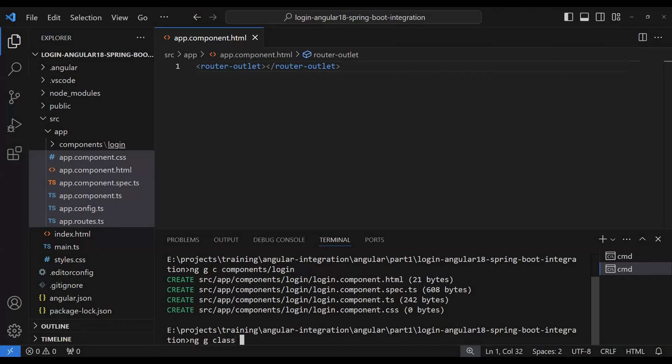We also need to create model classes using `ng generate class`. We'll create them under a `models` folder — one is the `LoginRequest` and the other is the `LoginResponse`.